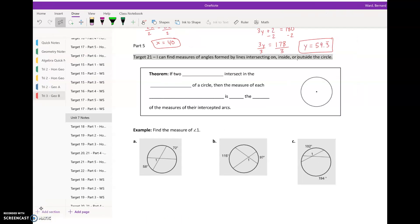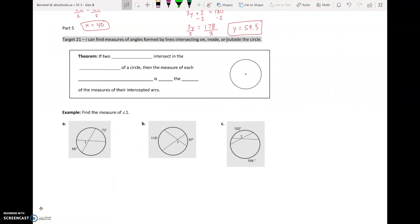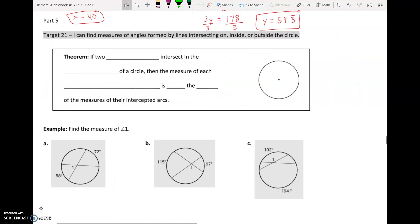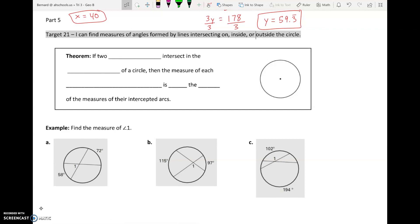Hi everyone, and welcome to part 5 of our Unit 7 Notes Packet. We're going to continue our discussion of circles and circle arc and angle relationships when we draw some of these new lines that we've learned about inside these circles. When they intersect, they create angles, and we want to understand the properties related to those angles and the arcs they create.